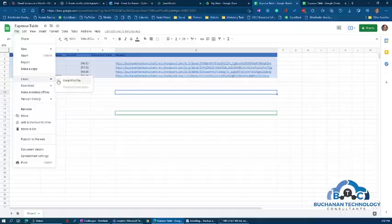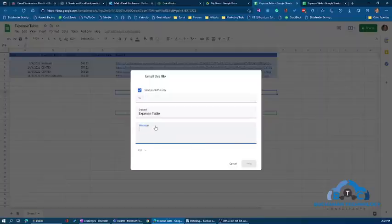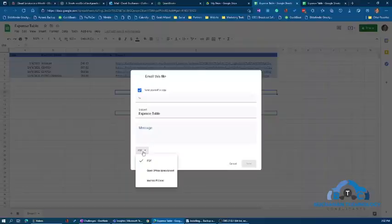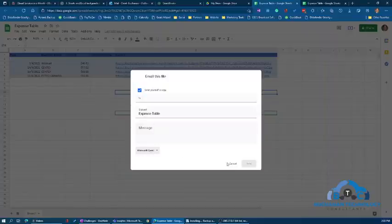Give them a message, but down here you have a dropdown. By default it's set as a PDF, but you can change it to Office spreadsheet which is Google, or Microsoft Excel. It'll attach it as an Excel spreadsheet and won't mess up the file as it converts to Excel format.